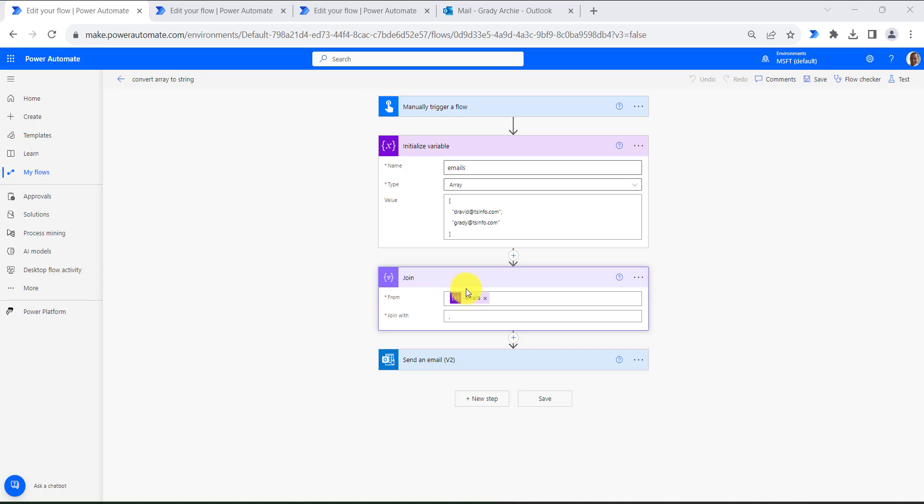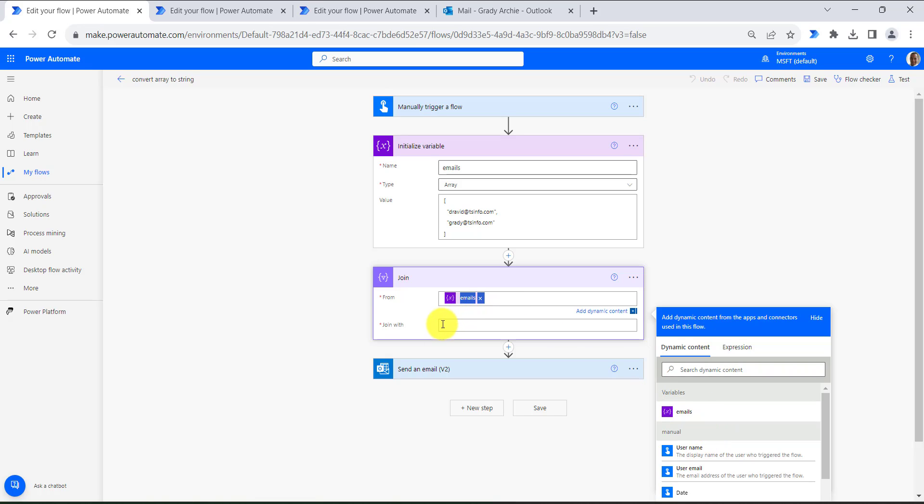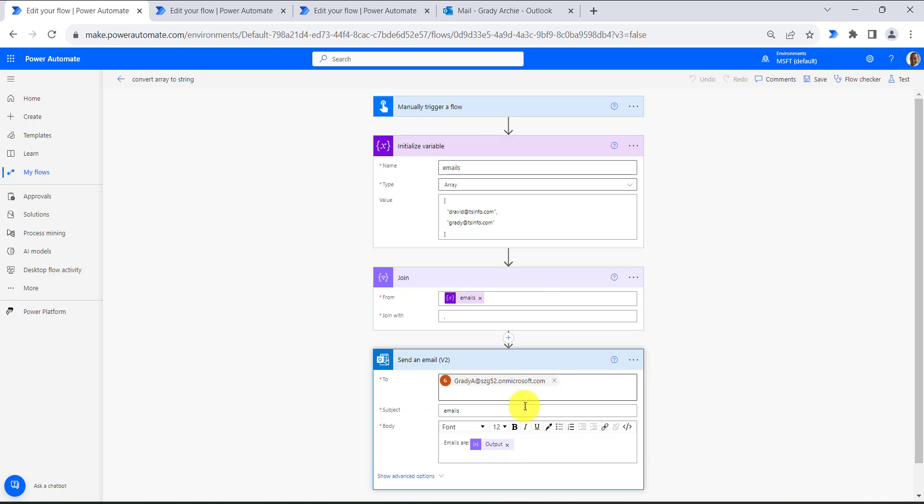Then I use the join action and pass this variable email. This action accepts two fields: from and join with. In the from field I am passing this emails variable from the dynamic content, and then join with I am joining these two emails with a string. Basically the join method will convert the array to string, and then we are sending an email as output.